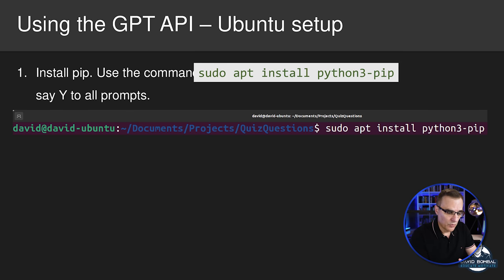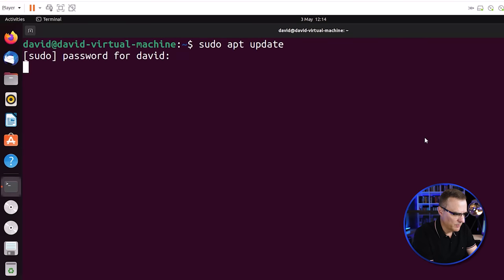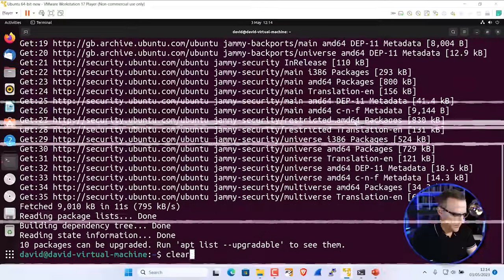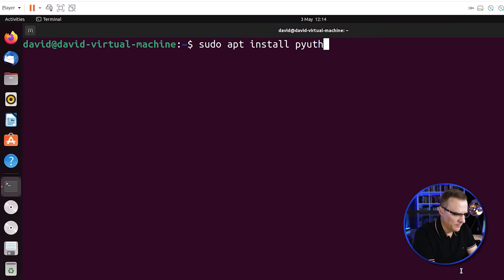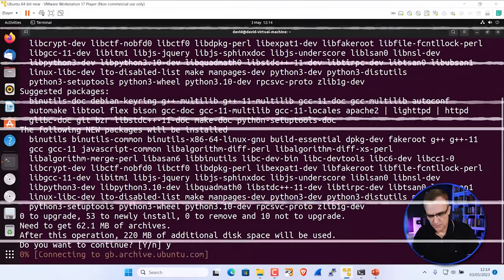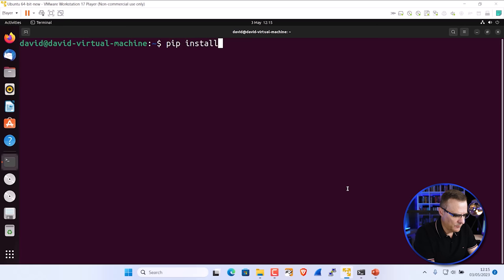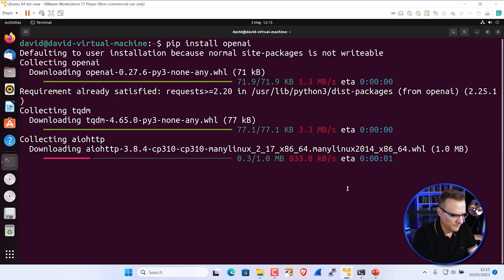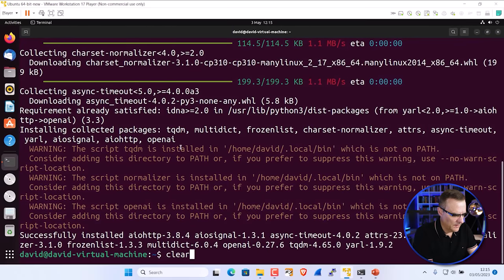First we need to install Python 3 pip. I'll type sudo apt update to update my references and put my password in. The references have been updated. So: sudo apt install python3-pip — we say yes to all the prompts. That's done. Next, per the PowerPoint presentation, we install OpenAI: pip install openai. You can see that's busy installing, and there you go.